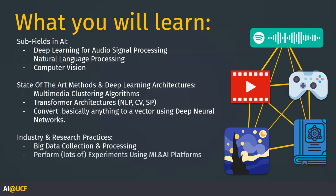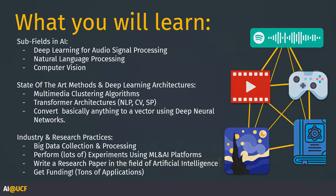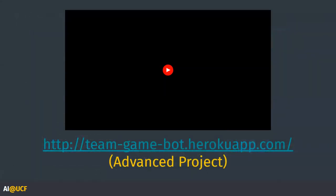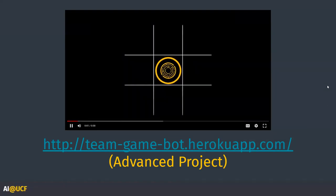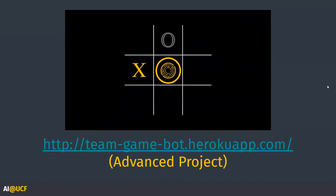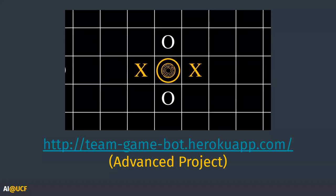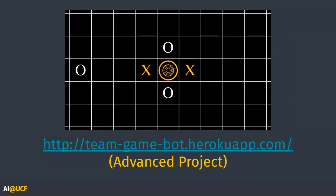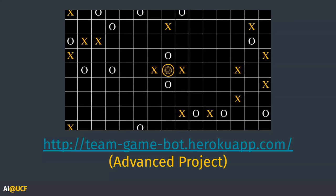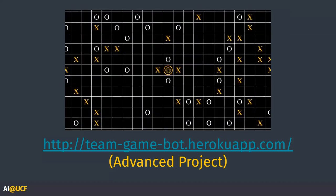With the media thing, the idea is that you could go even cross-discipline — based on you liking this video game, we recommend you this movie. Or you like this movie, we'll recommend you this book. So it's not even just within each category but entirely cross-media recommendations.